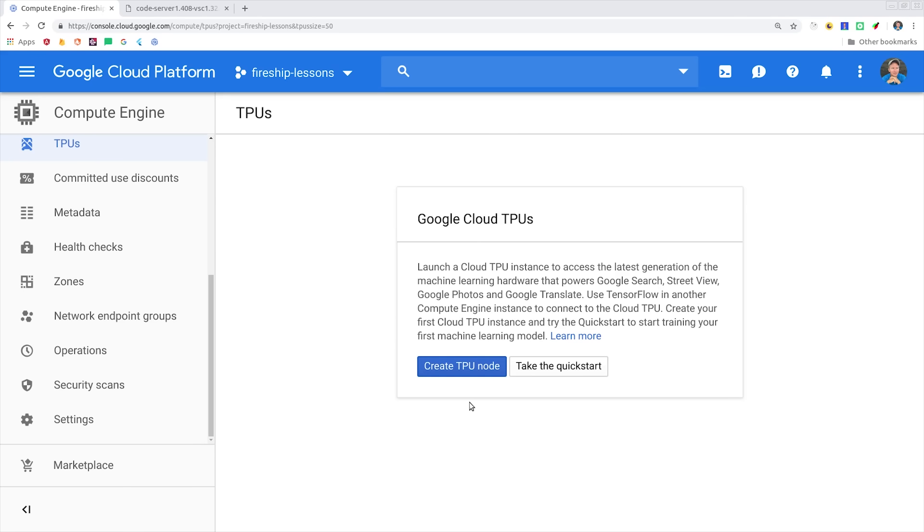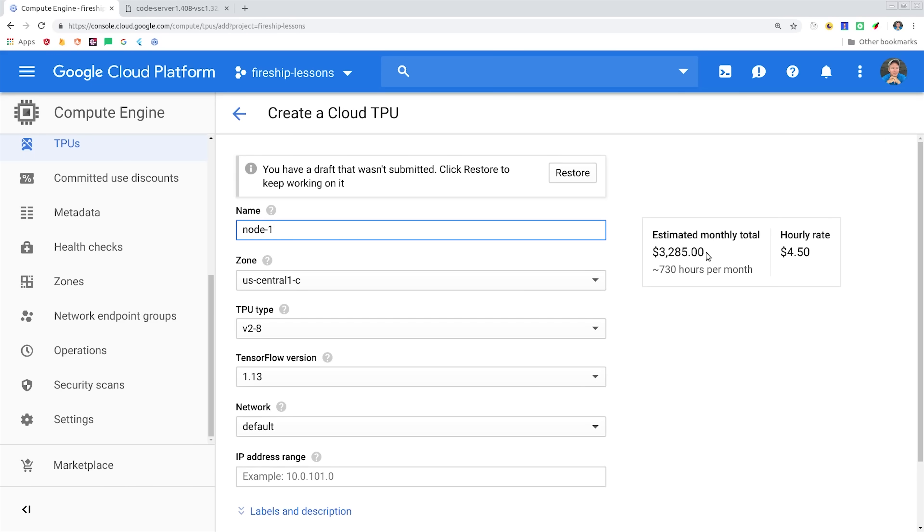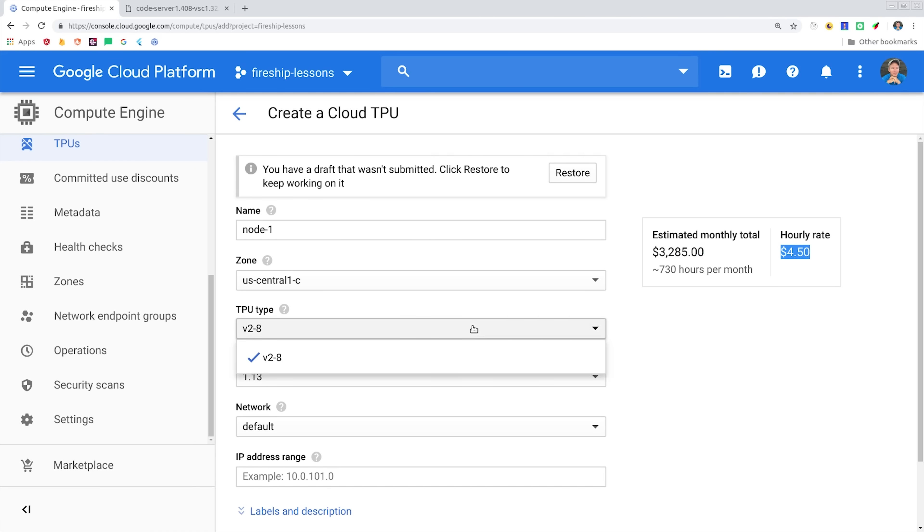Let's start by going to the TPUs tab on Compute Engine. TPUs are not cheap. You'll definitely want to make sure you delete this when you're done using it, otherwise you'll be looking at about $3,000 per month, or $4.50 per hour. But that's actually very reasonable considering how much computing power is behind these things.